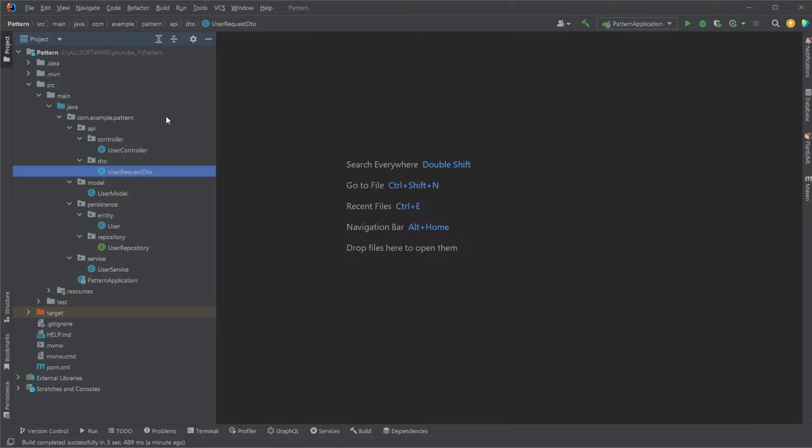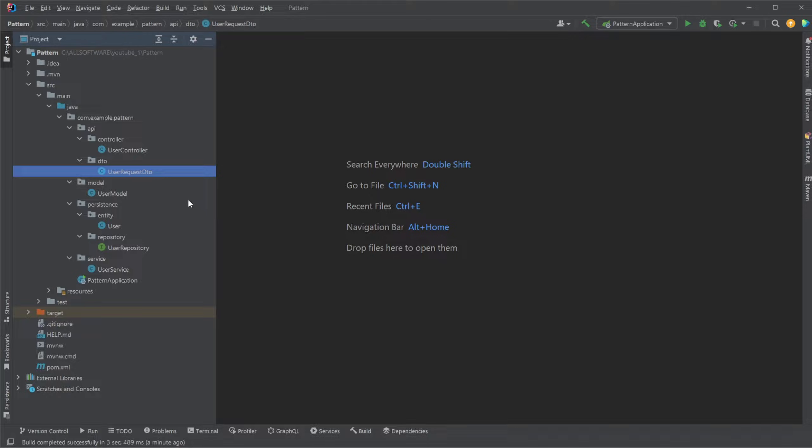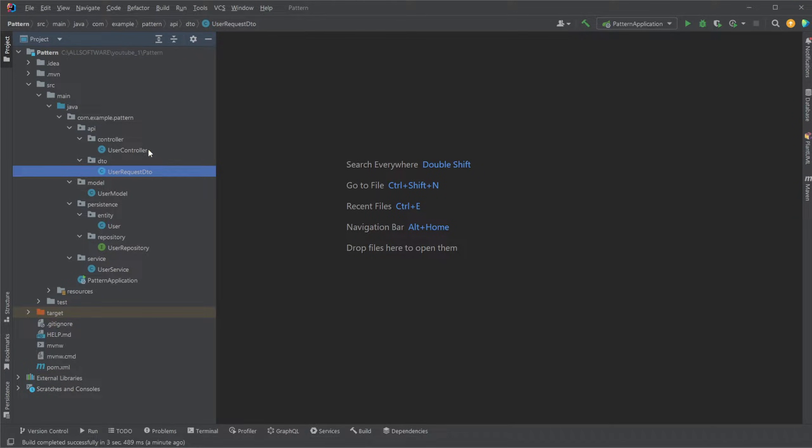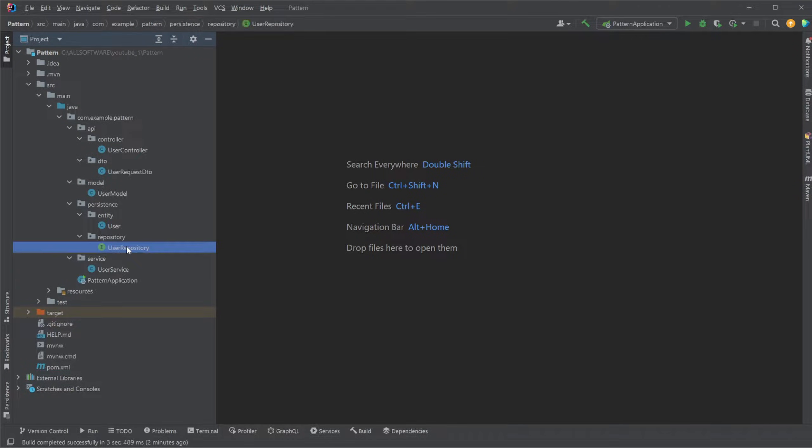There's going to be a link in the description where you can actually have a look at a GitHub repository to go through this yourself. There's actually quite a few different components. I would call it a controller service repository pattern architecture, depending on who you ask.